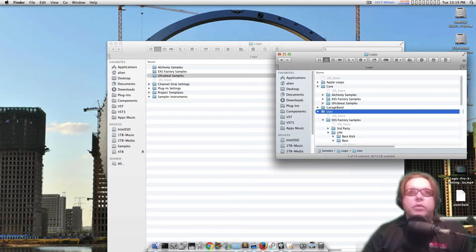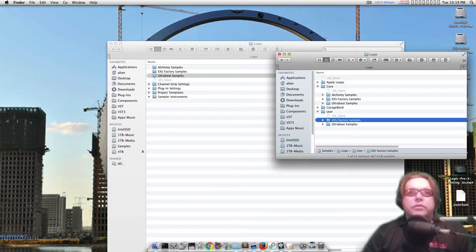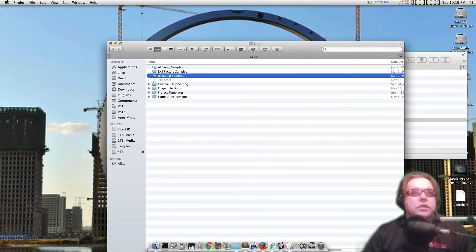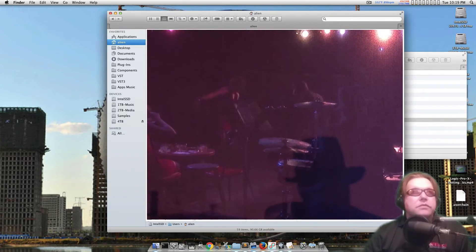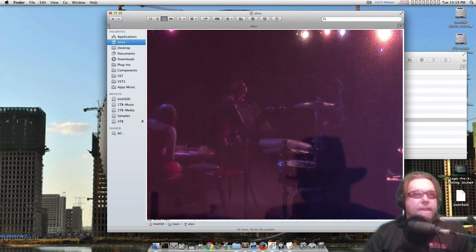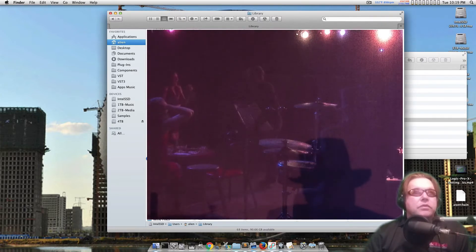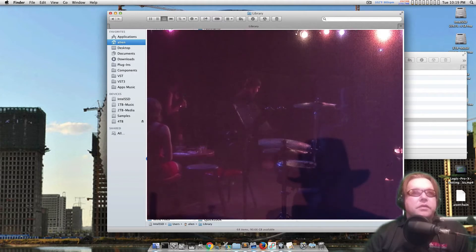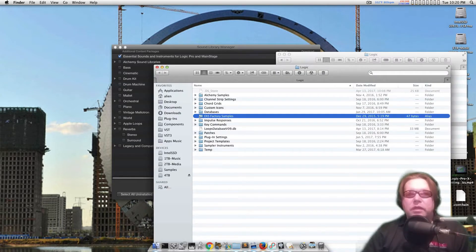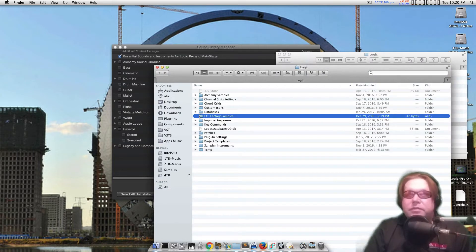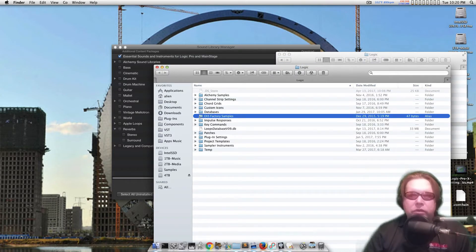I also have one for my user folder. This is where you put all your user stuff, which is in here in your user folder — my username is 'alien.' Yes, I am very original. It's also in your library, in sort of the same EXS factory samples right here. See how they both match up — that's just a low-level thing of how Symlink works. You get a little app called Symlinker, it's a free app. You can download it — just Google it. Google is your friend.